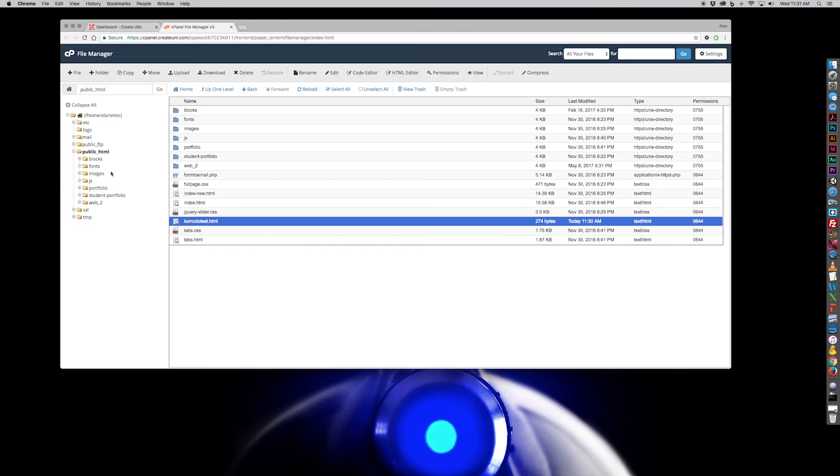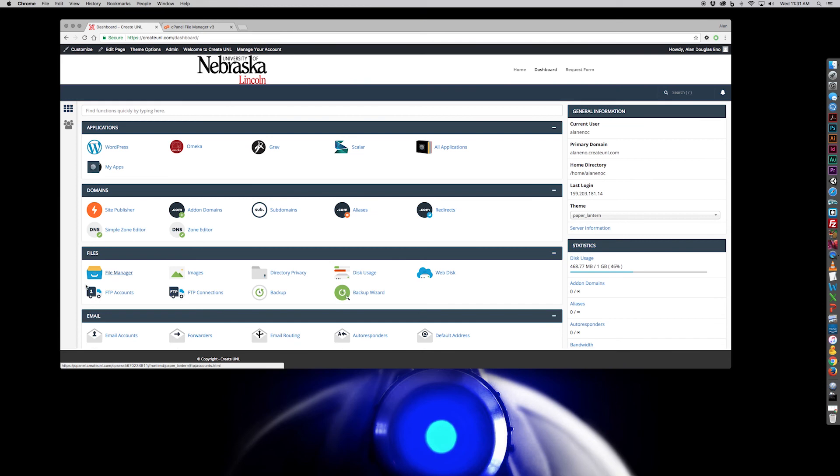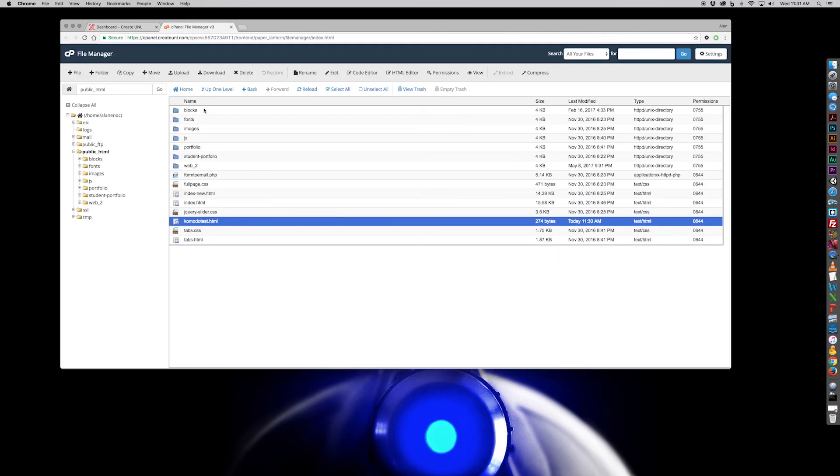So that's how you work with the dashboard file manager in your CreateUNL accounts to upload your website files. It's a pretty straightforward, simple process. The key is just make sure you're in the correct directory, that public_html is the key. Thanks for watching.